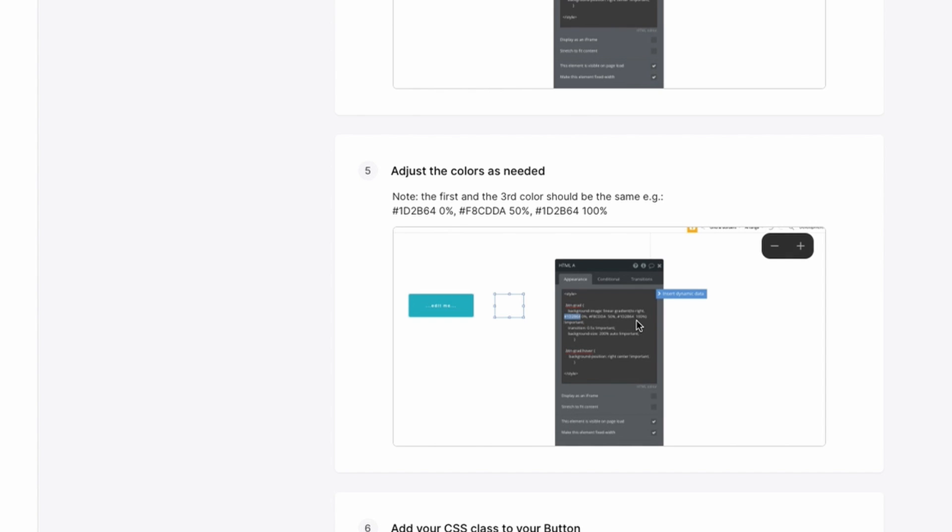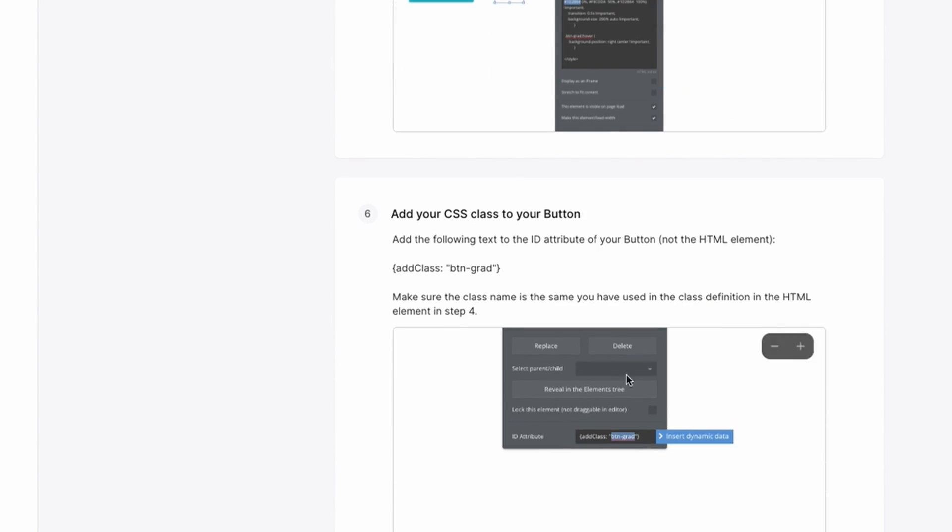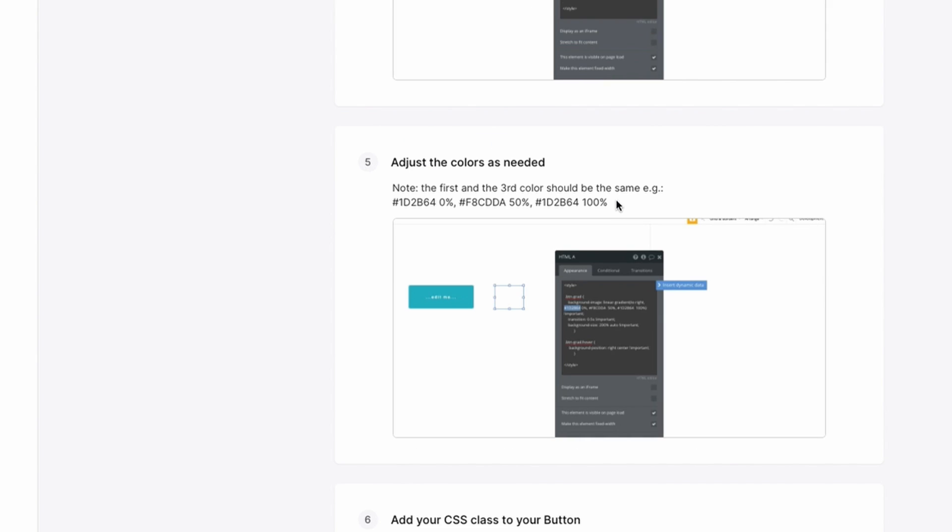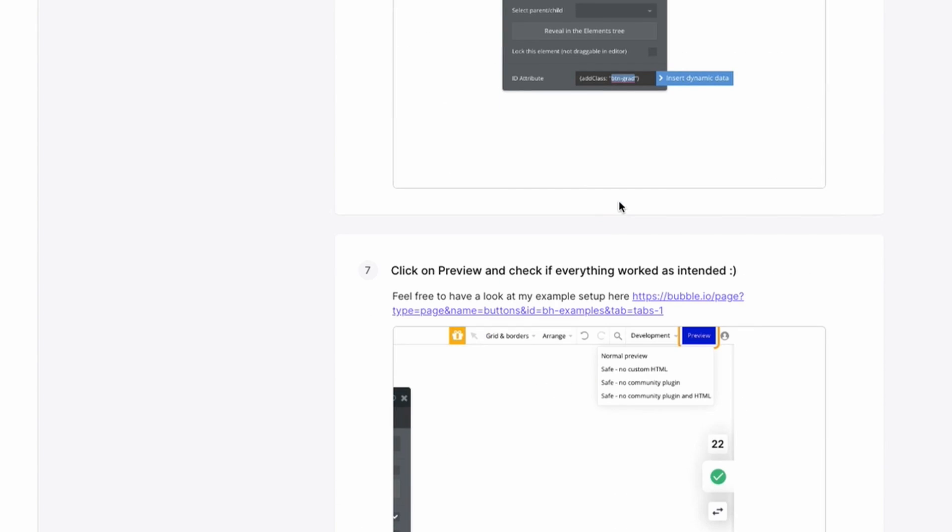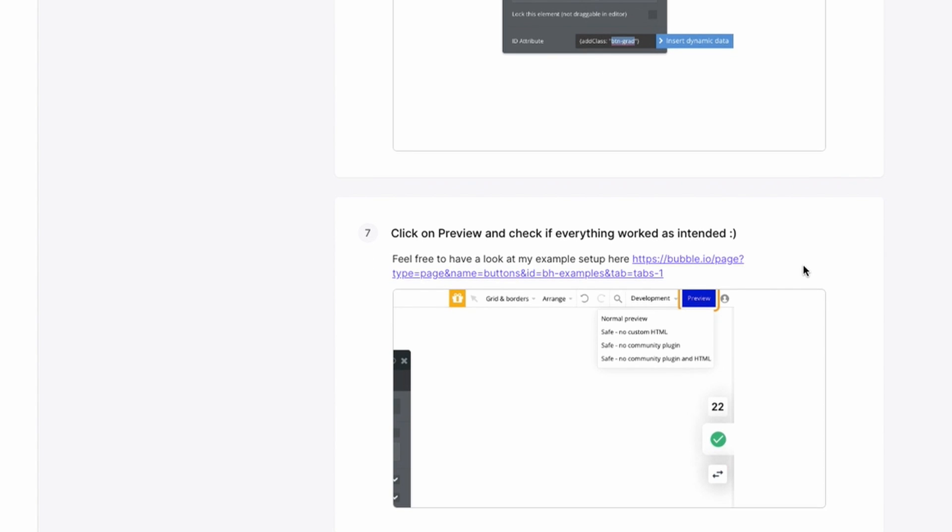And then you can adjust the colors as needed. And depending on the name that you call it, you just add class and add the name of that style there. Once it's there, that's how it works. It'll work perfectly.